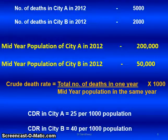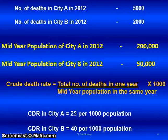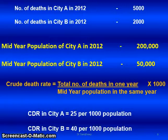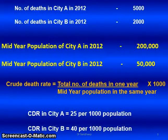So we understand: crude death rate in city A is 25 per 1,000 population, and crude death rate in city B is 40 per 1,000 population. By calculating rates, we understand the situation much better than by looking at raw numbers alone.